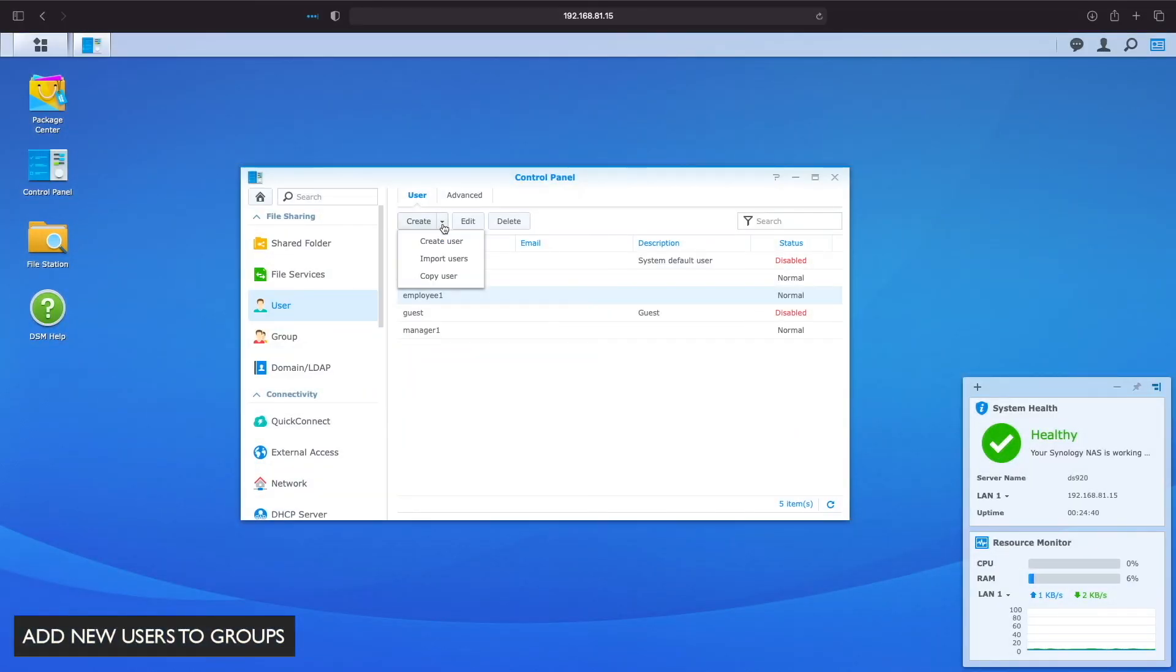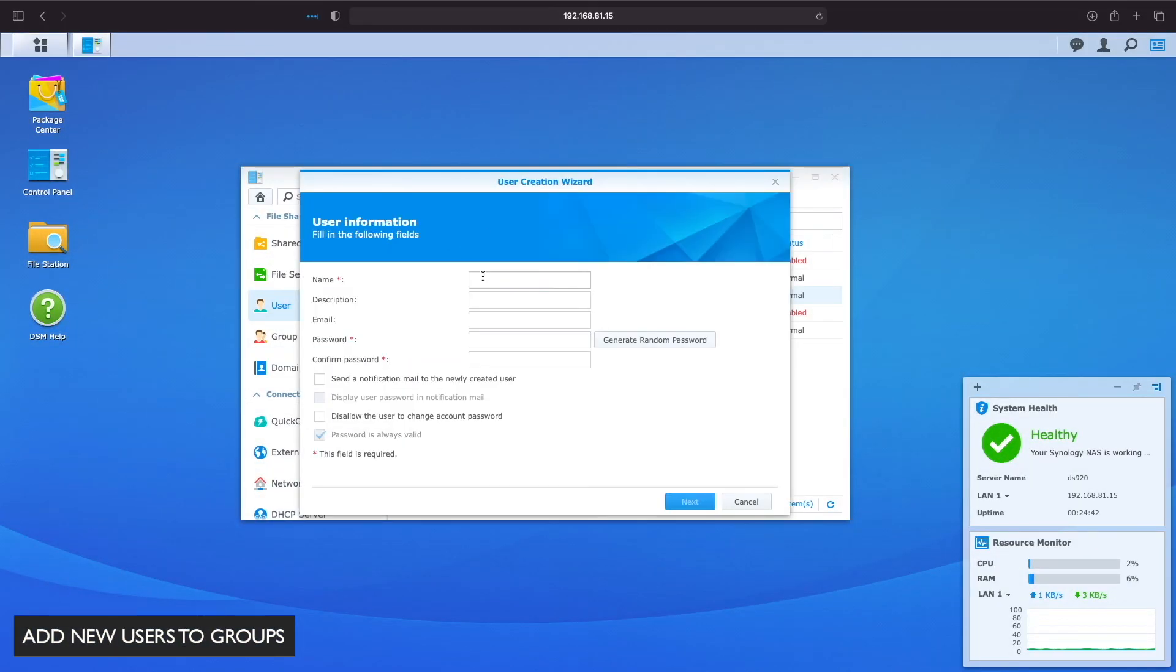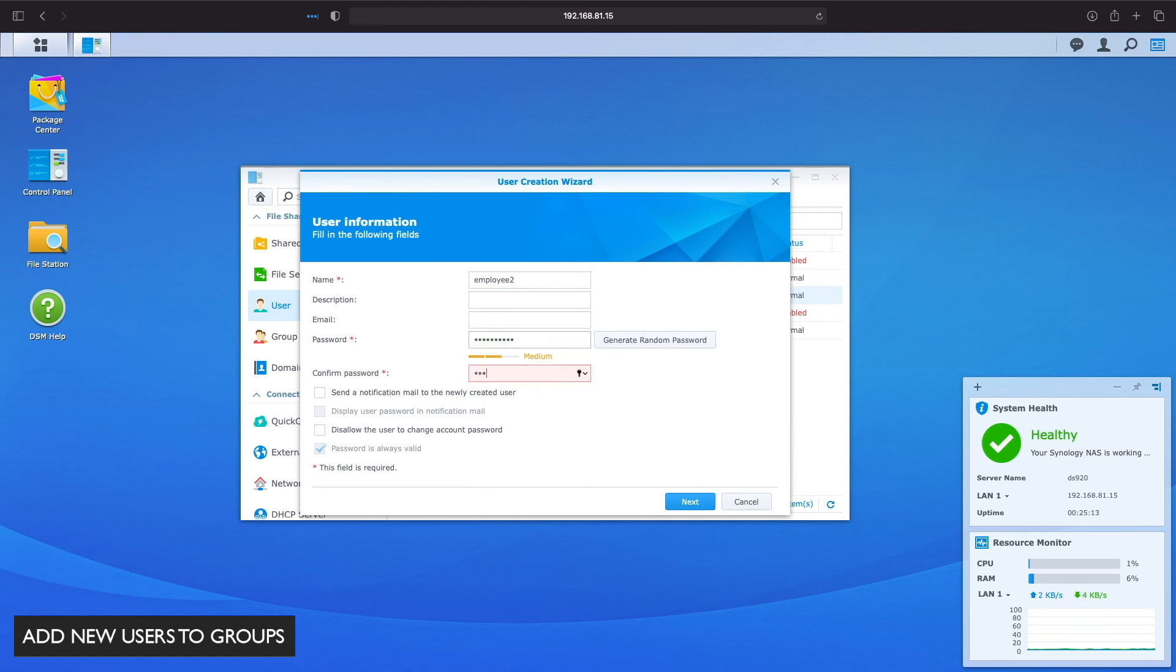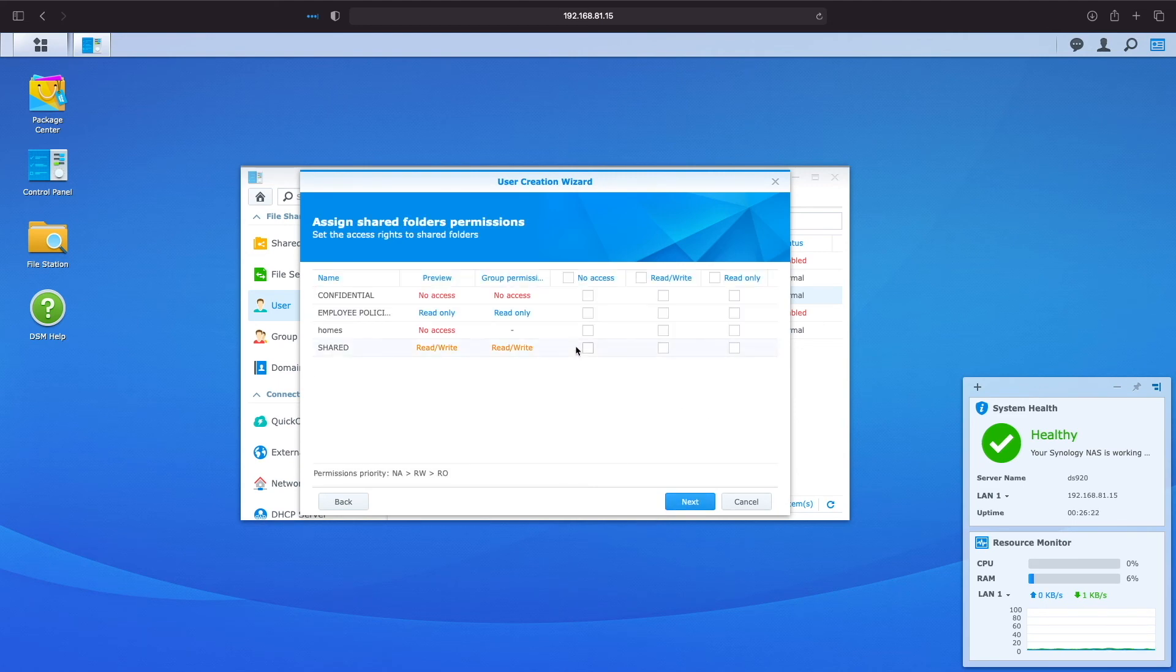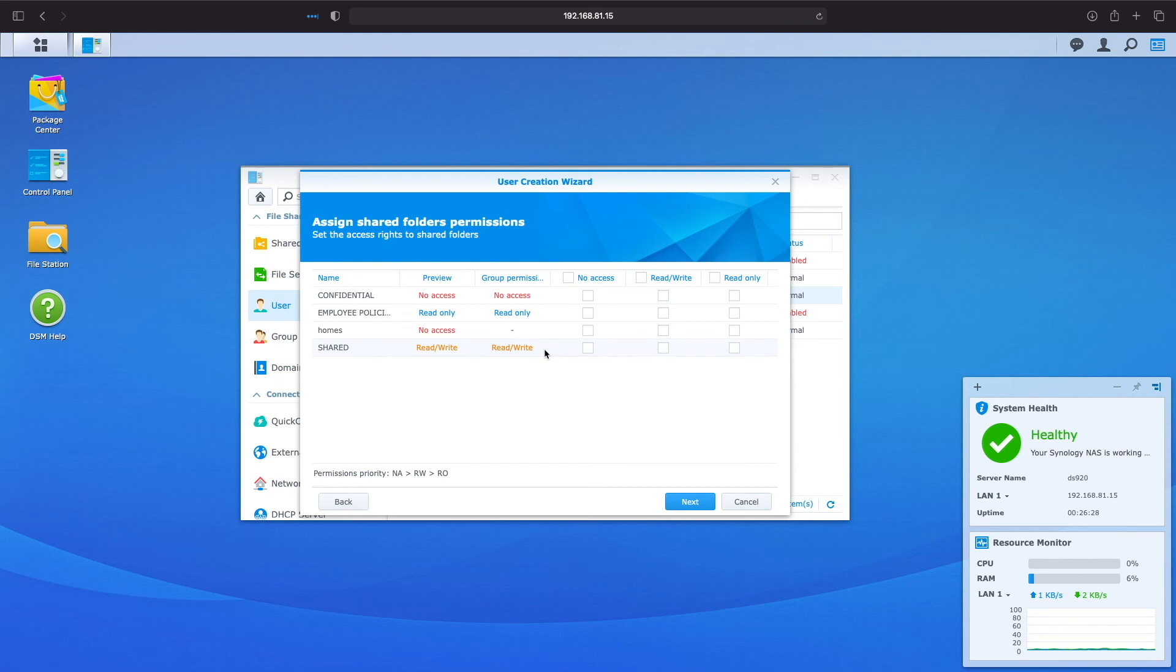Let's now create a new user and take advantage of the groups we've set up. I'll run through creating a new employee named employee 2, making sure to add the user to the employees group. On the assigned shared folders permission window, we already get a preview of the group permissions that will be assigned to the user, which look to be fine.